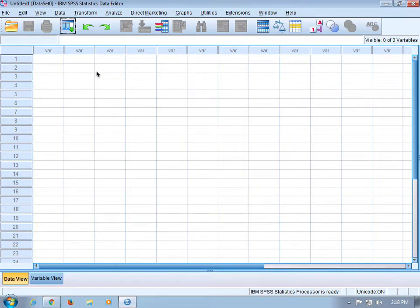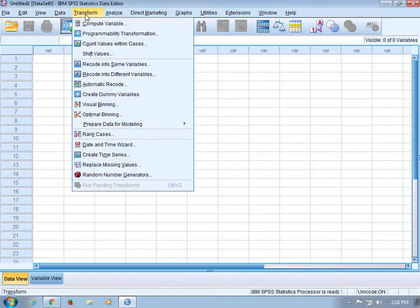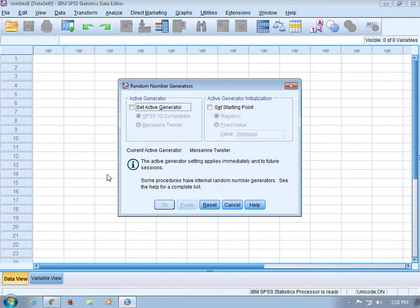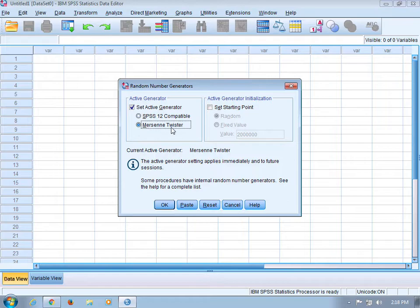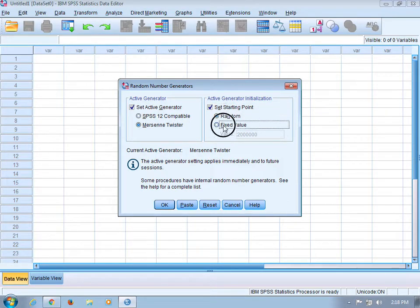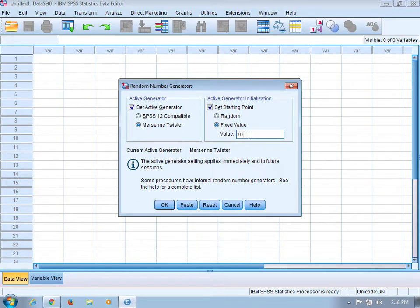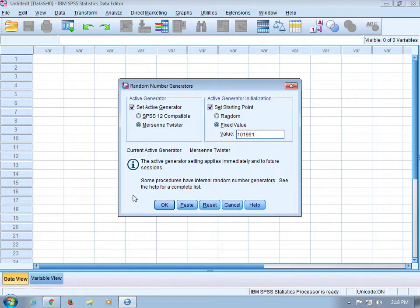To set the seed of the random number generator, you can go to Transform, Random Number Generators, check Set Active Generator, bubble this, check Set Starting Point, bubble Fixed Value, and then you can enter in the value that you'd like to use for the index or the seed of the random number generator.